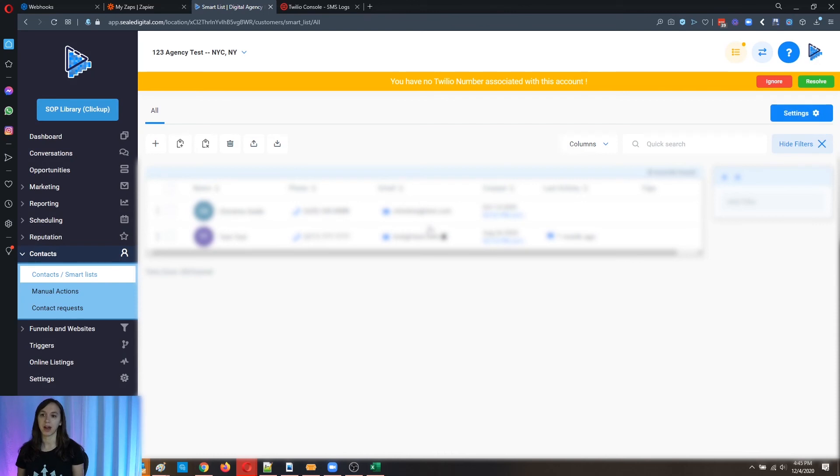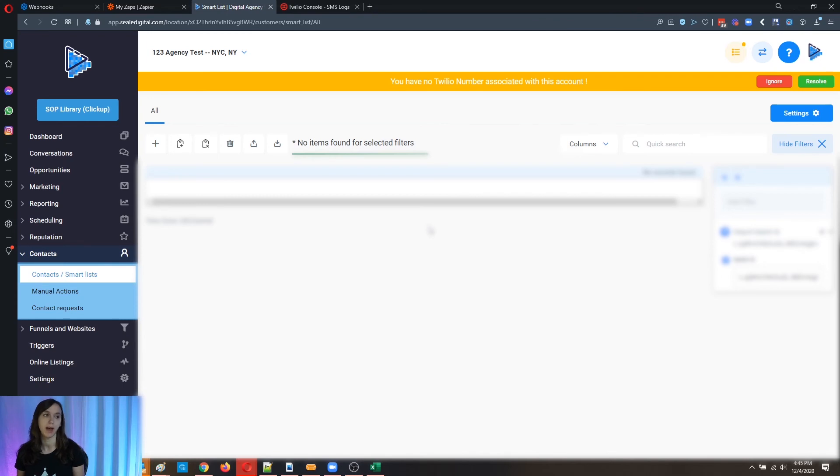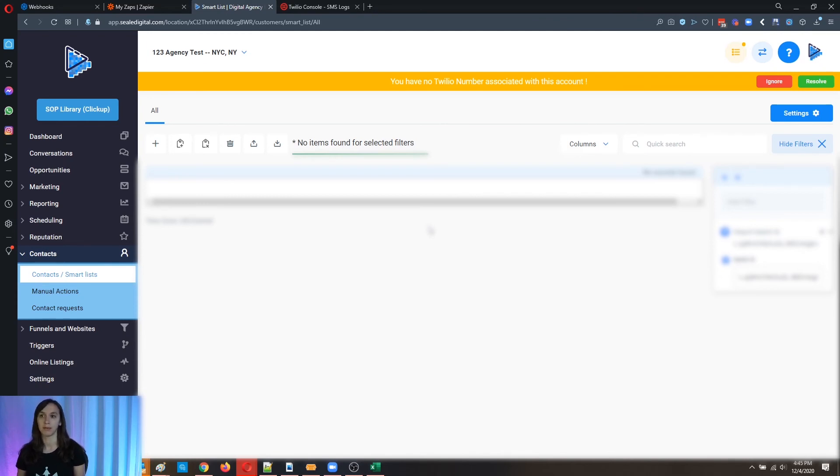Again, you're not going to be able to import your conversations, but you will have that spreadsheet available for future reference with all the conversation logs from your account. All right.